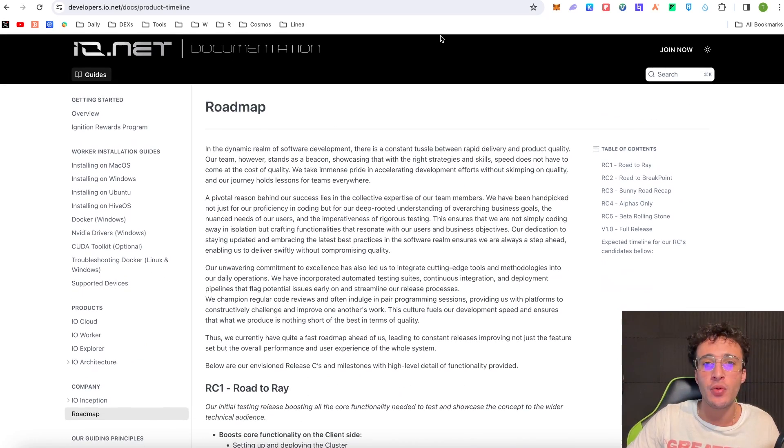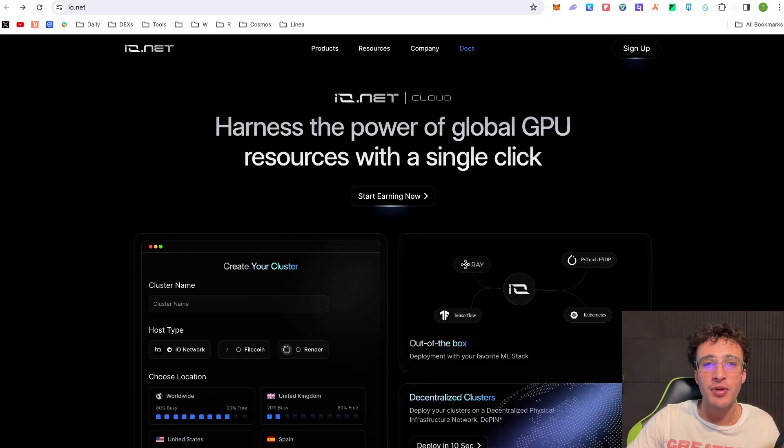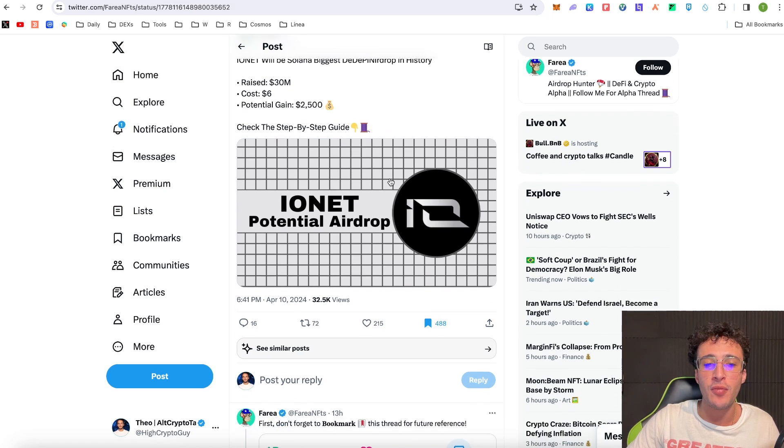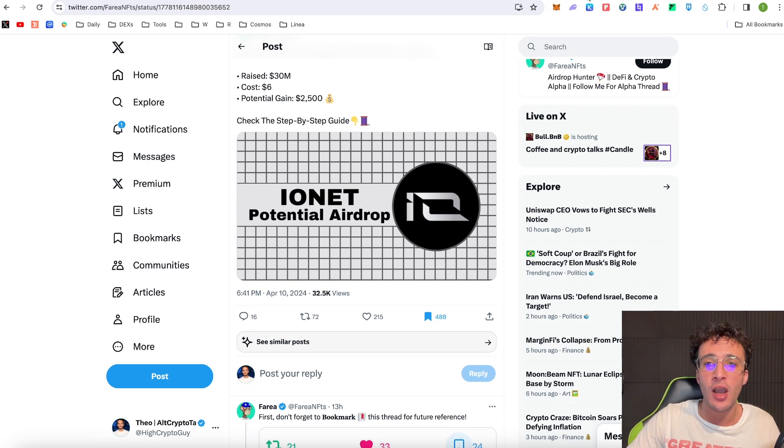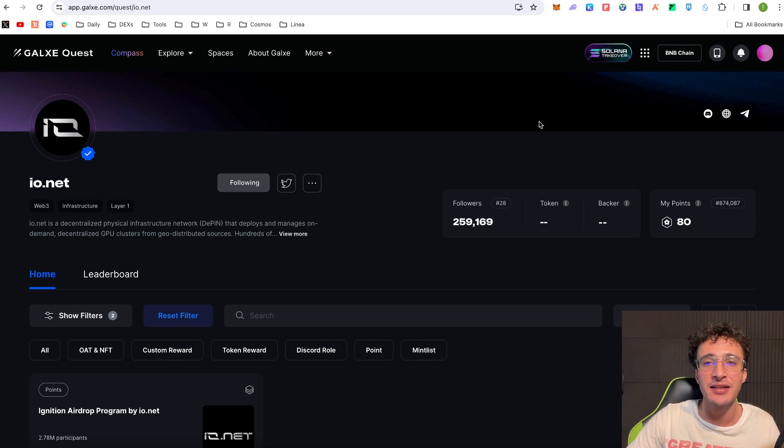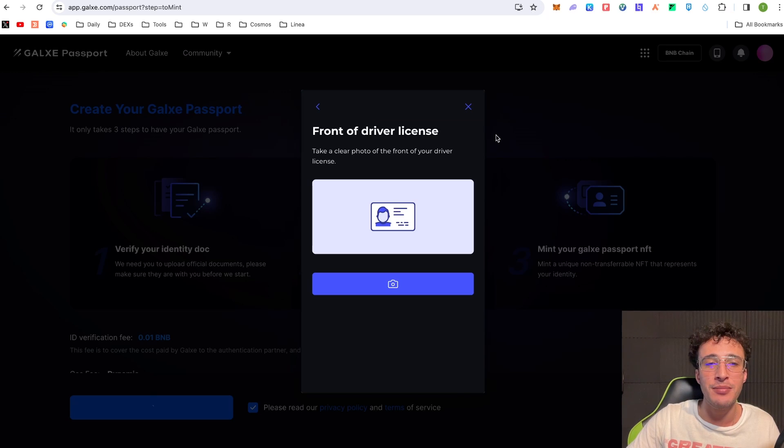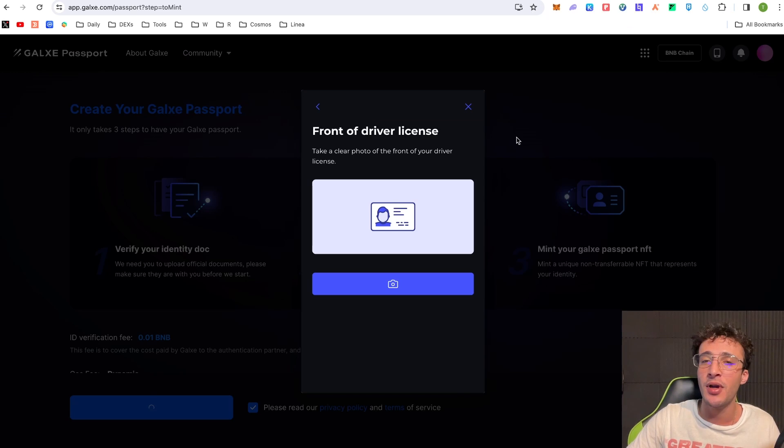So bear that all in mind guys, you can check out the roadmap, you can check out everything you need to know within the docs. But that's pretty much it guys. I'm not going to lie, I'm not going to set up a GPU node however what I will be doing personally is using the Galaxy page to get as many points, but I need to complete my Galaxy ID which I will do but I'm not going to do in this video.